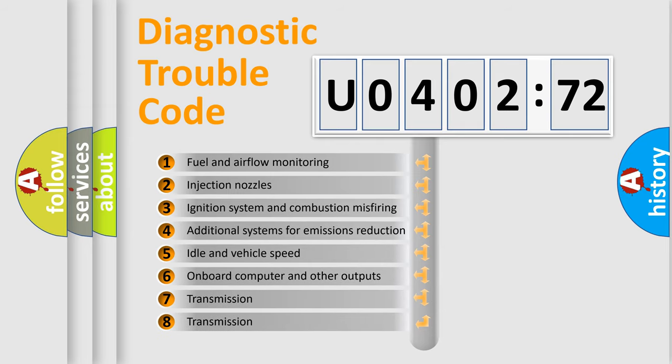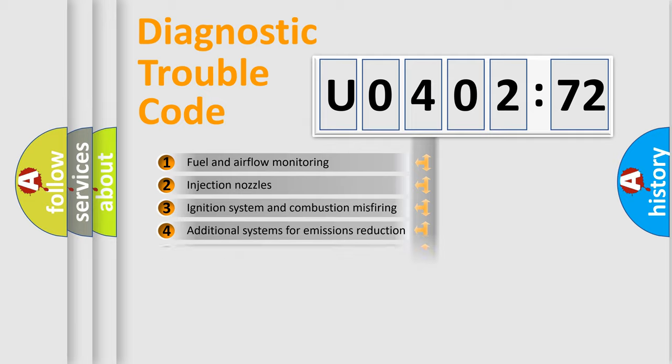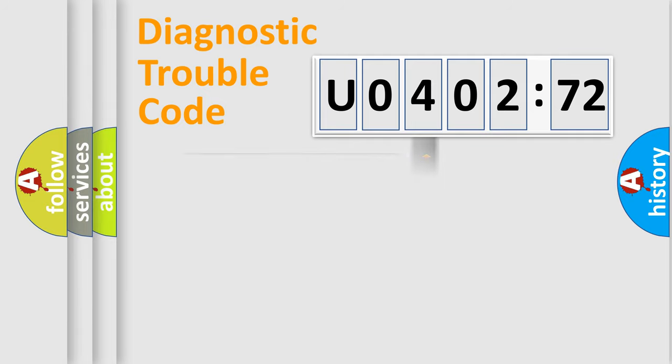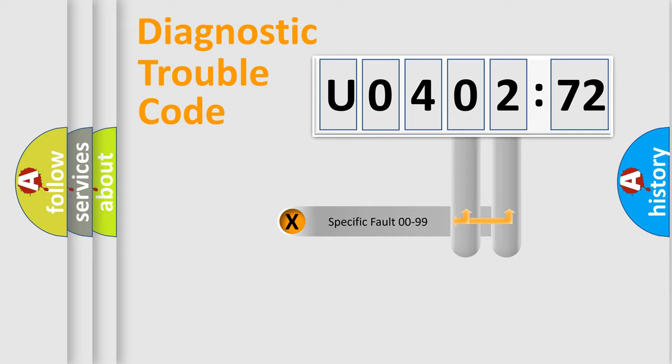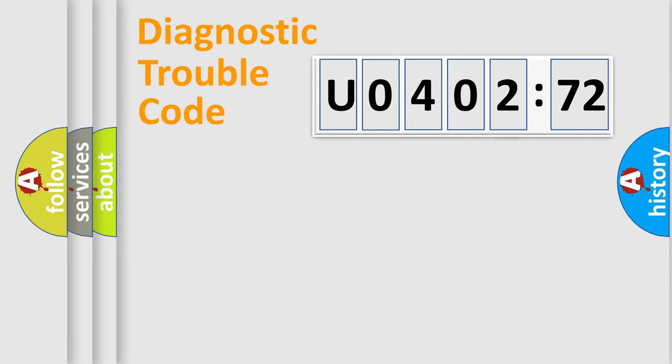The third character specifies a subset of errors. The distribution shown is valid only for the standardized DTC code. Only the last two characters define the specific fault of the group.